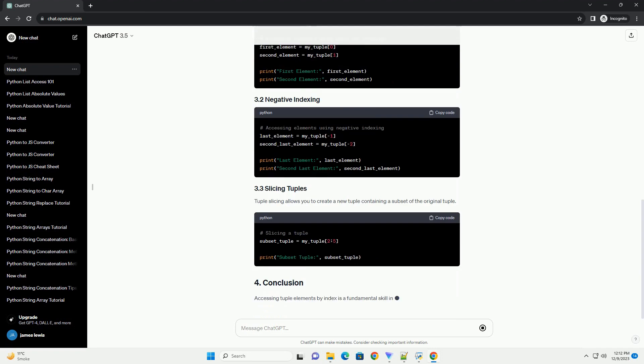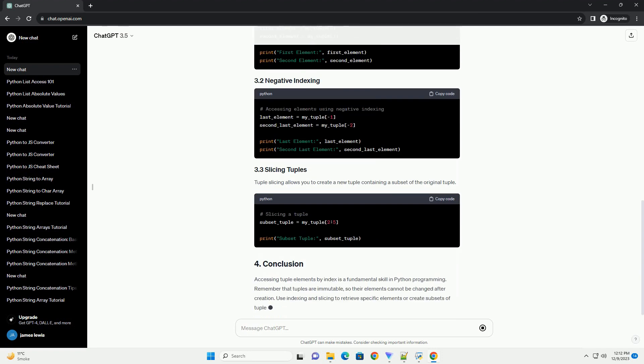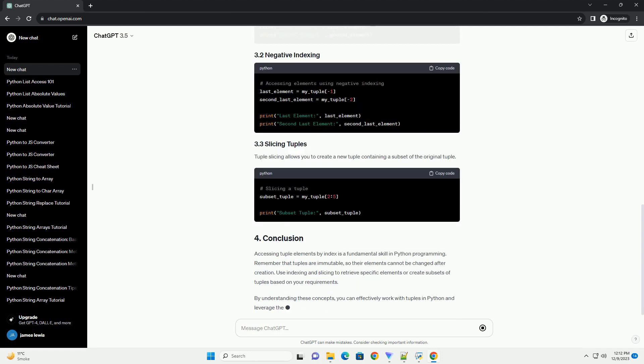Tuples are similar to lists, but unlike lists, tuples are immutable, meaning their elements cannot be modified once the tuple is created.